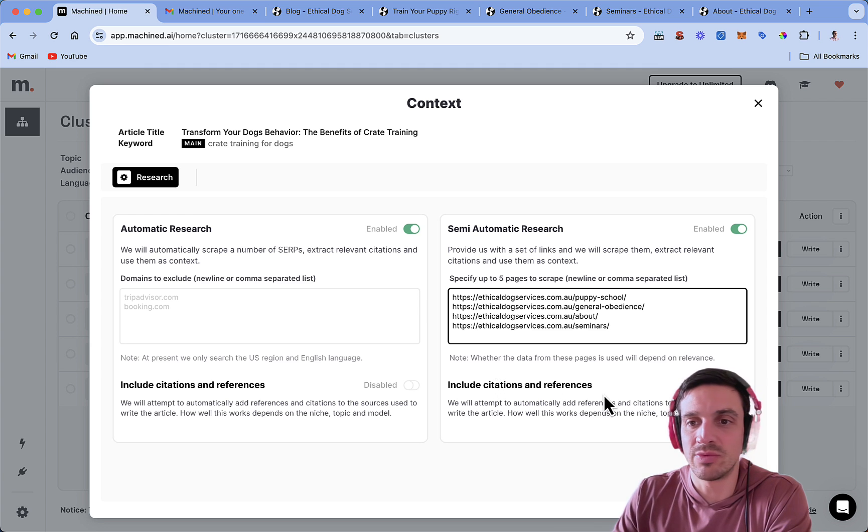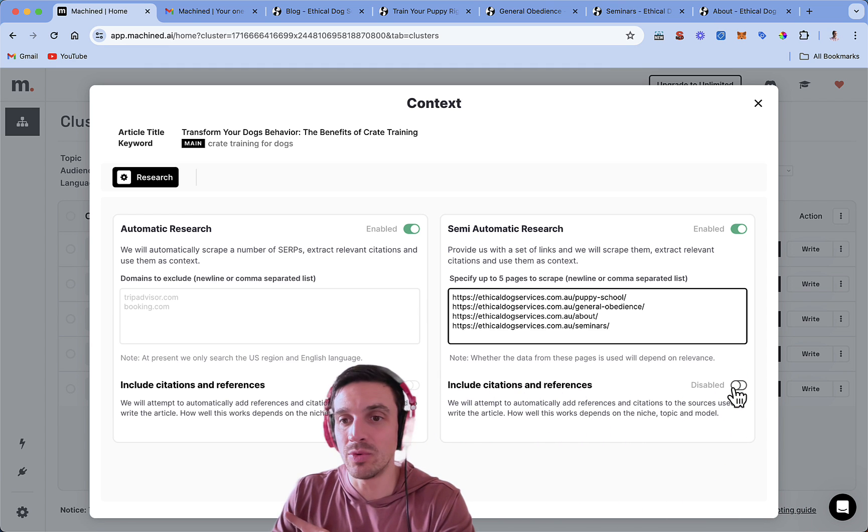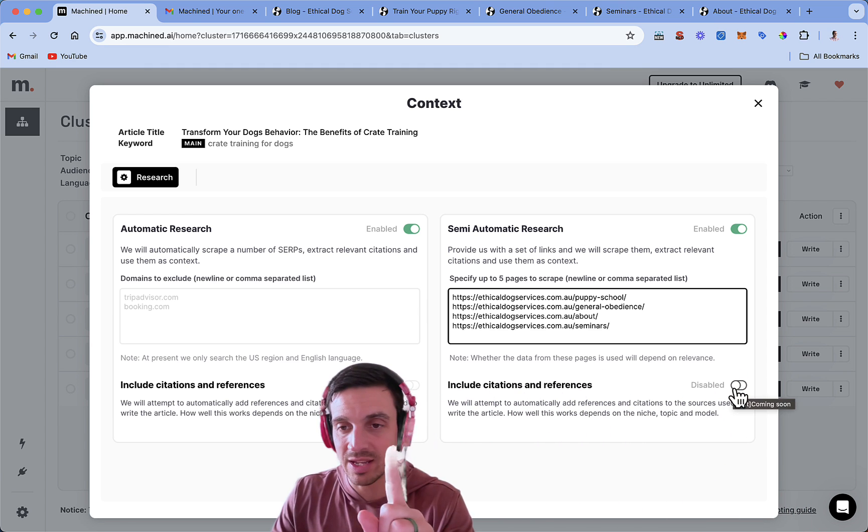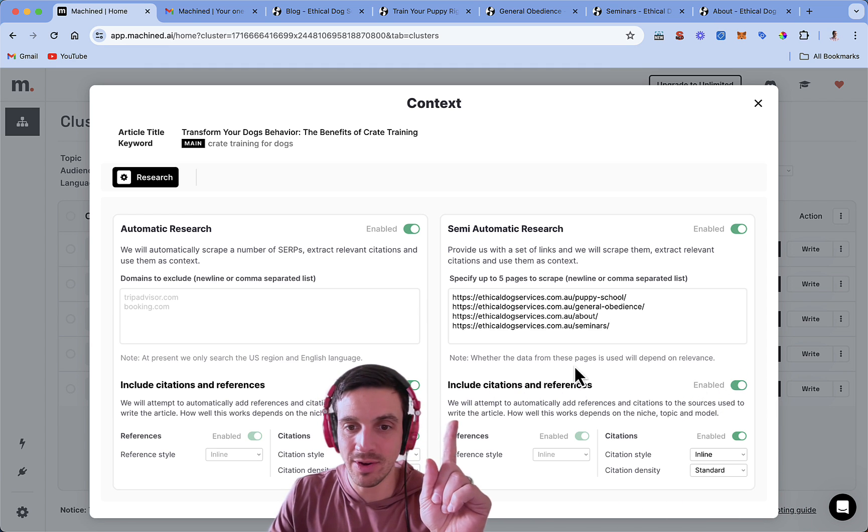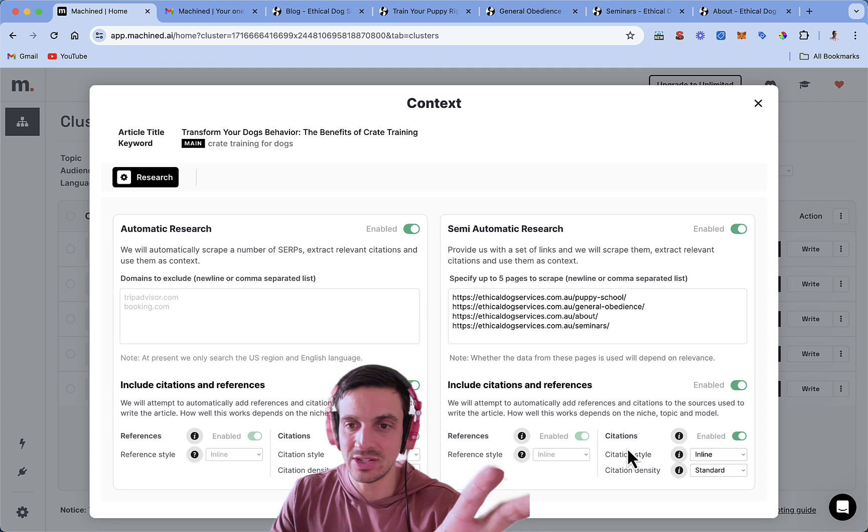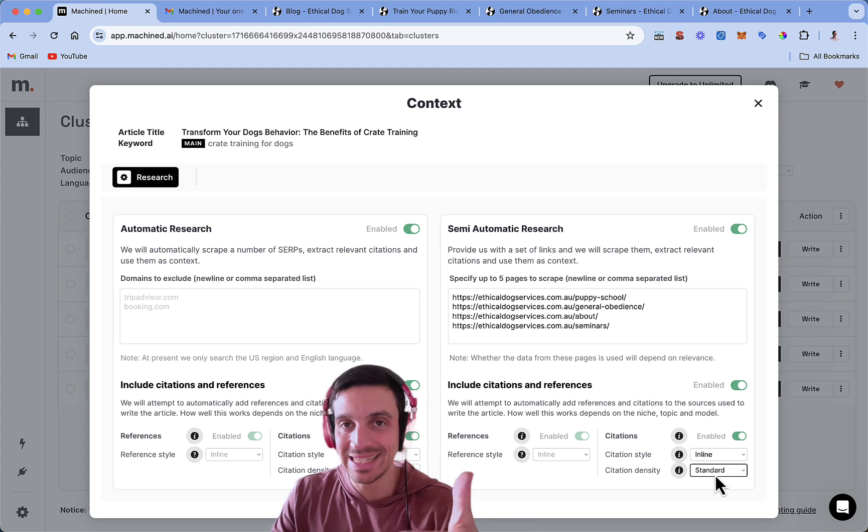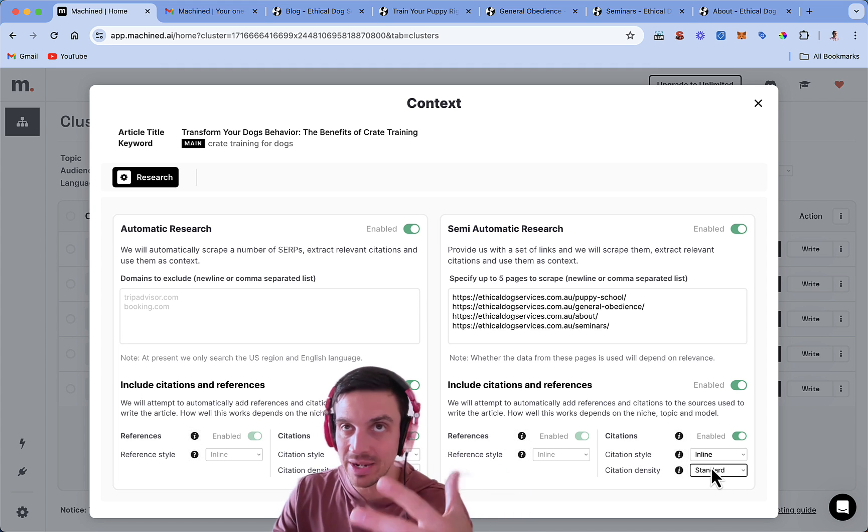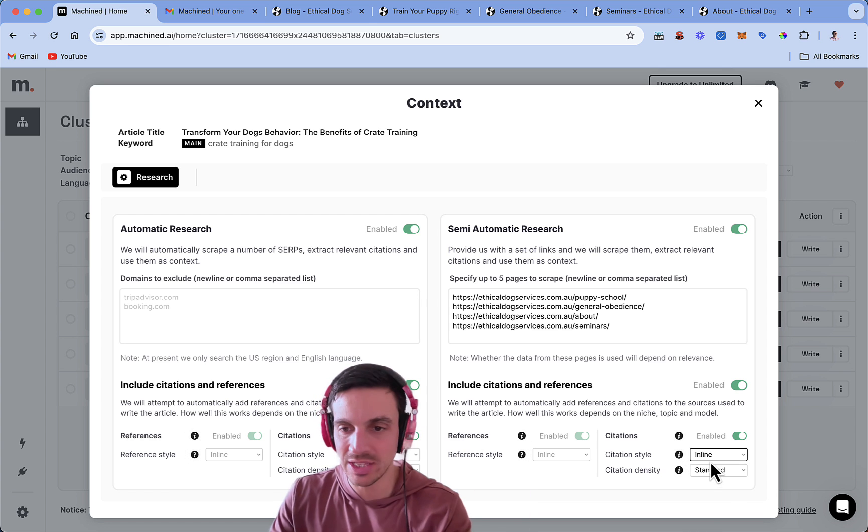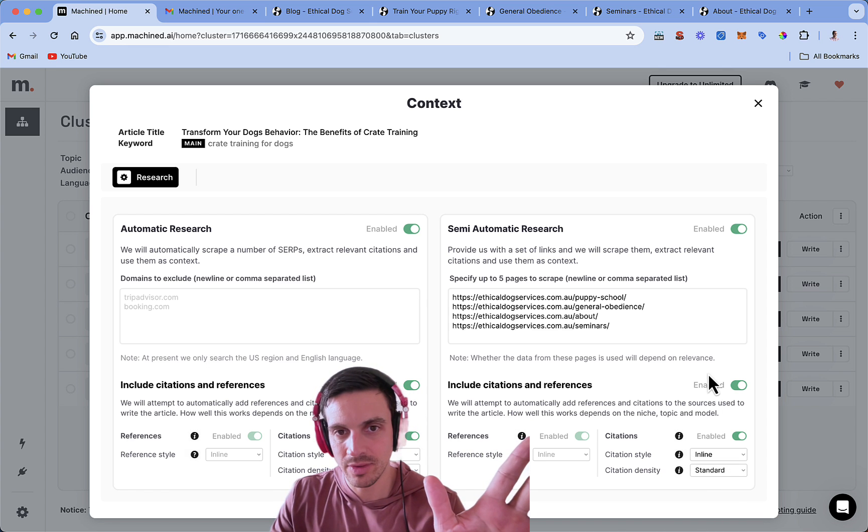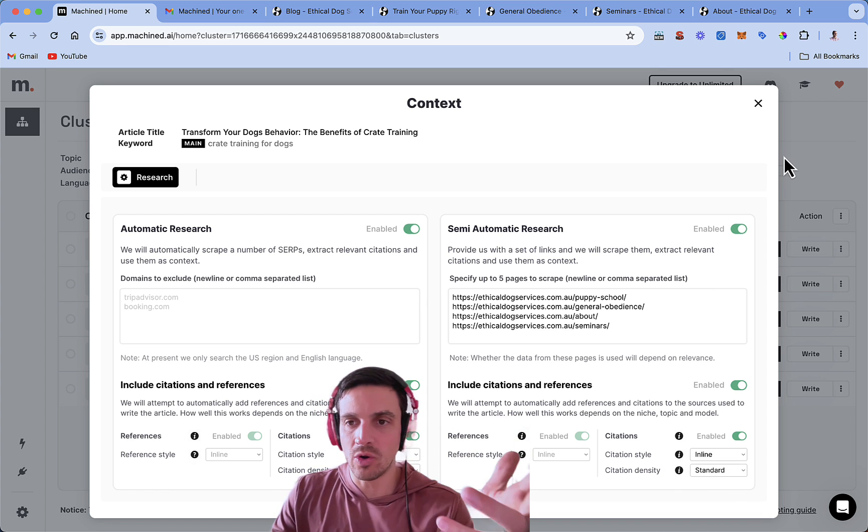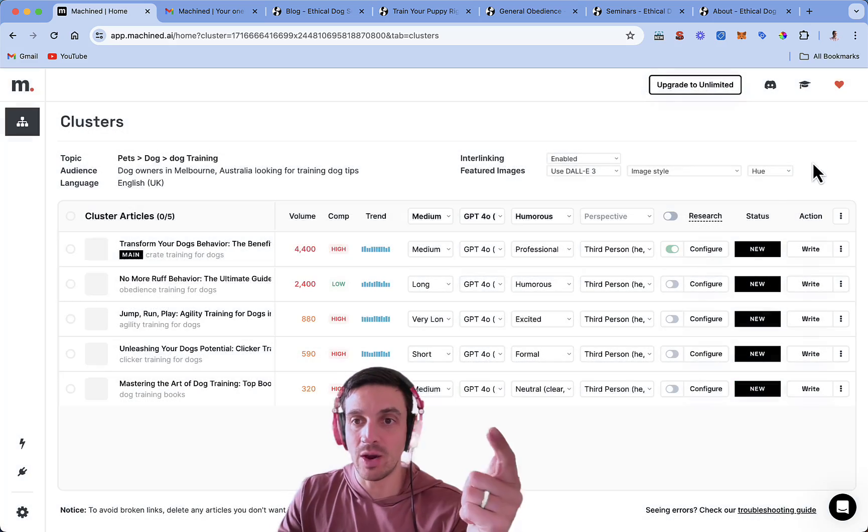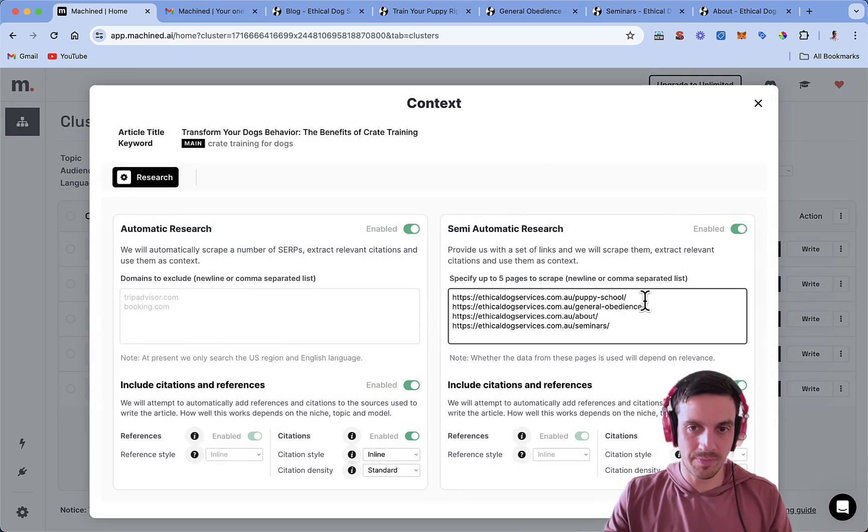Include citations and references. You don't want disabled, you don't want that disabled, you want that enabled, and then the reference style can stay in line, as it is. The citations in line, and the citation density, how many times it wants to mention that, just leave it as standard, that's enough. So, I've got my research for that one blog here.